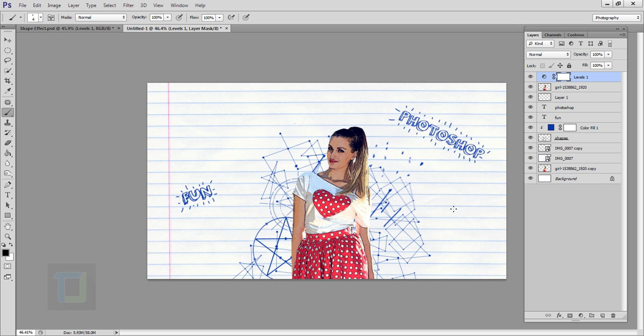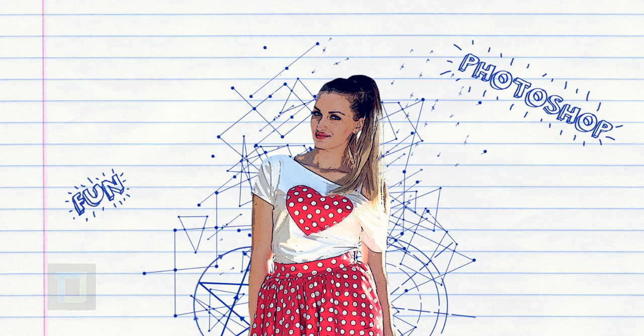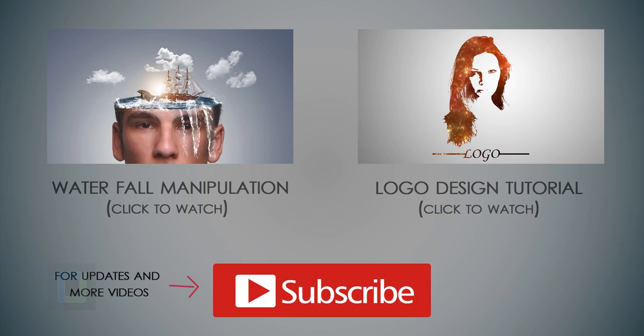The funny thing is that every time you create this effect you will create something new because it's random. I really hope you guys learned something from this video. If you did, hit that Like button. If you have any questions or suggestions, feel free to ask in the comments below. Till then, goodbye, take care, and have some fun with Photoshop!